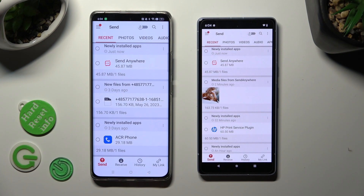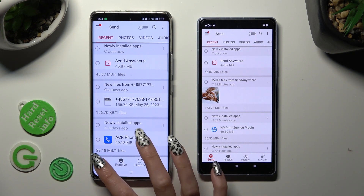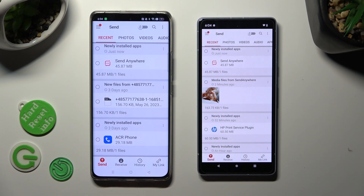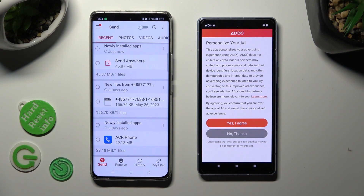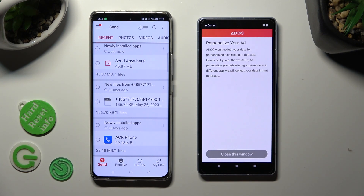Next, tap on send at the bottom left corner on Android, and tap receive next to send at the bottom of the Google Pixel. Also, on the Google Pixel, you need to tap on one of those options to set up the best one for you — yes, I agree, or no thanks. Then click on close this window.